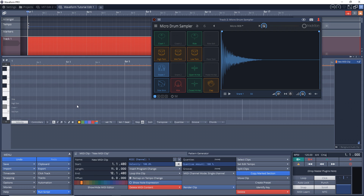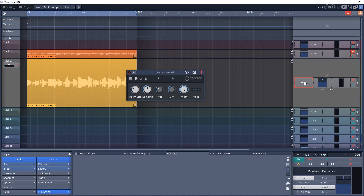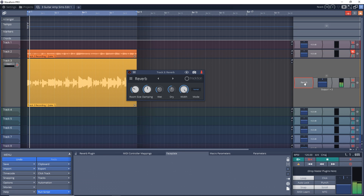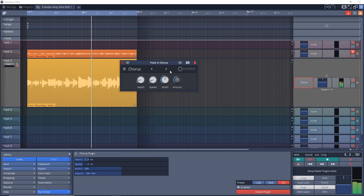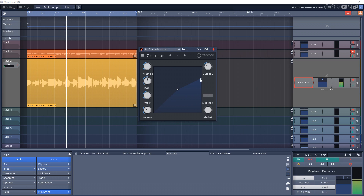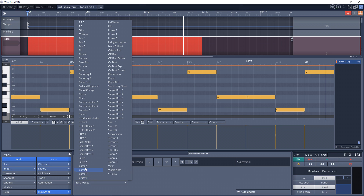You also get the 4 OSC synth along with the same workflow that makes the Tracktion DAWs stand apart from the rest. Waveform Free includes some basic effects plugins, but you can add third-party plugins if you need to, and there are a lot of free plugins available. I personally find the Waveform workflow to be quick and it allows me to focus on creating music.